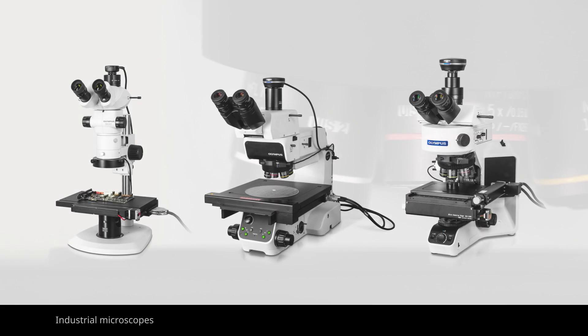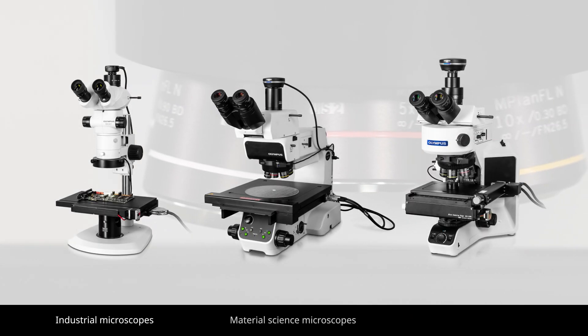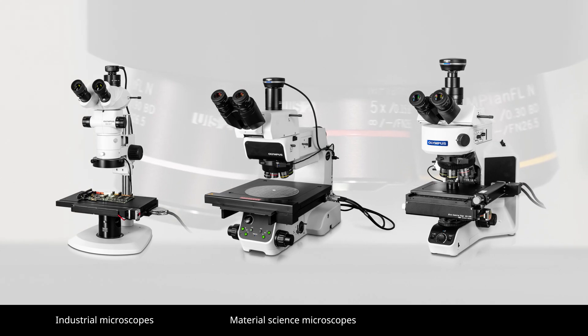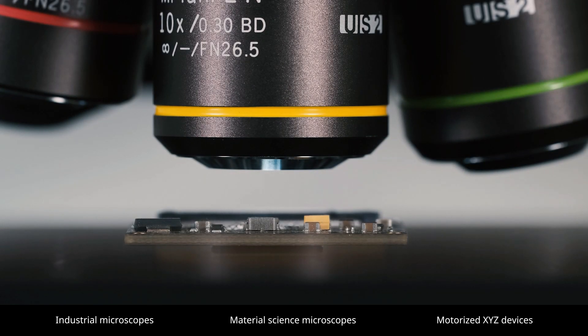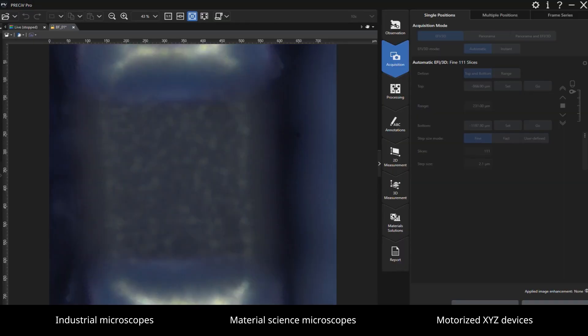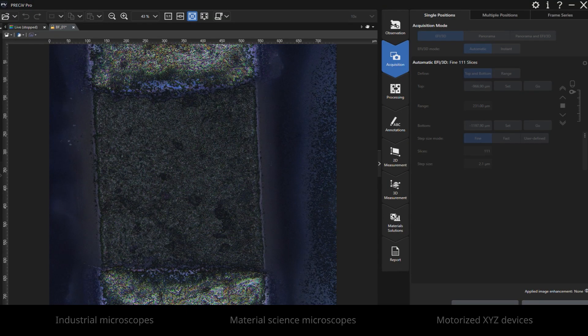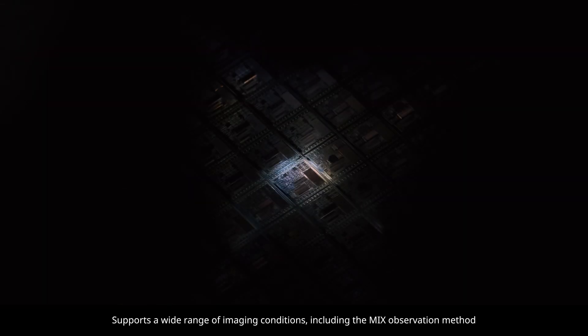The software enables you to control industrial and material science manual and semi-automated microscopes, as well as motorized XYZ devices for automated processes. It also supports a wide range of imaging conditions.